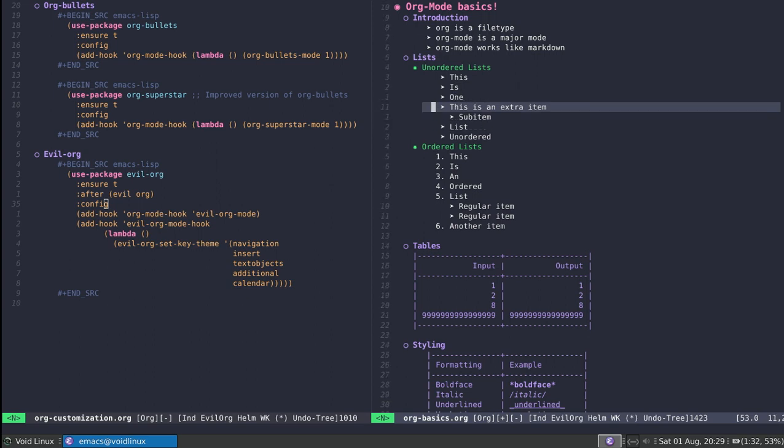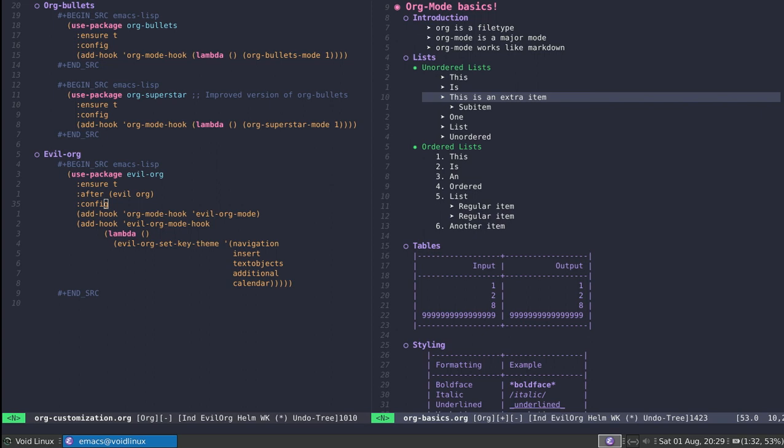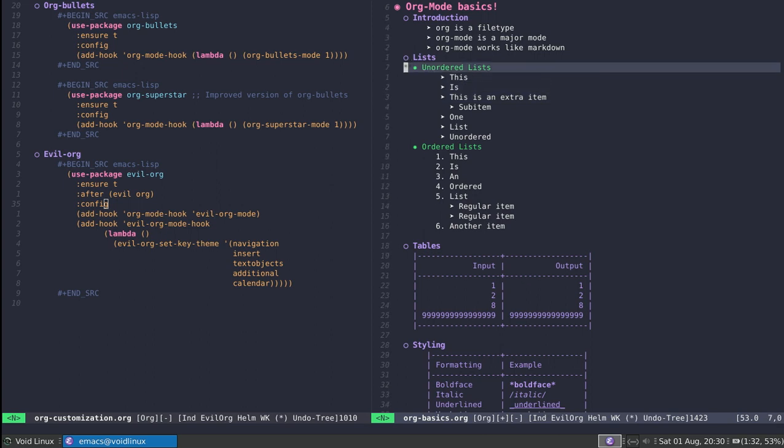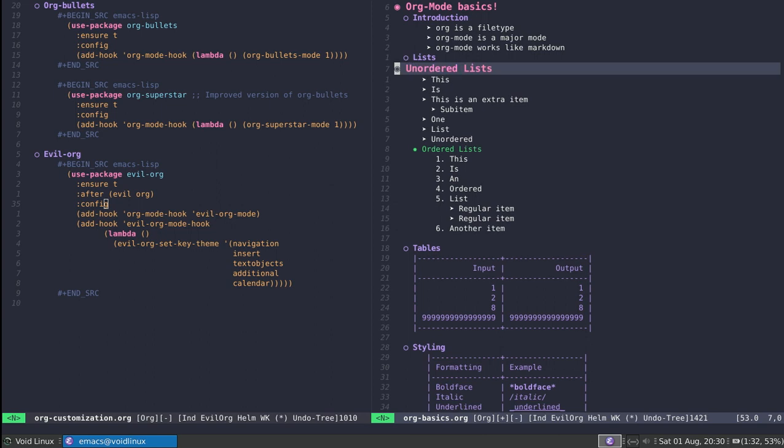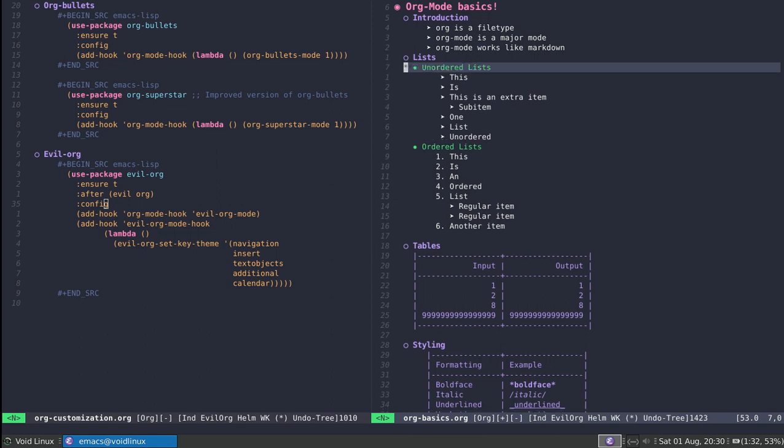I can also indent things by using meta and then the H and L keys. So L is going to bring it lower in the hierarchy and H is going to bring it up. That's pretty nice behavior. This also works with headers. Notice I can indent and indent this further.